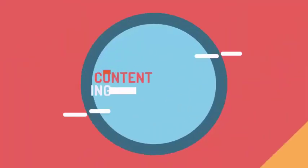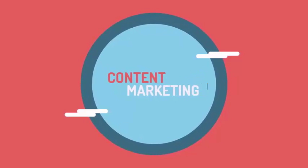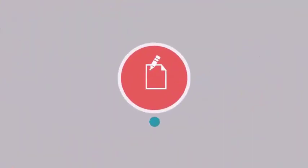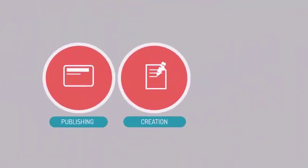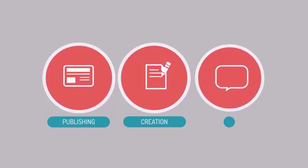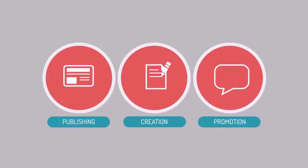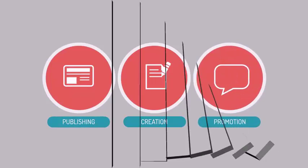Content marketing can help you do this. Content marketing is the process of creating, publishing and promoting custom content for marketing purposes on a regular basis.